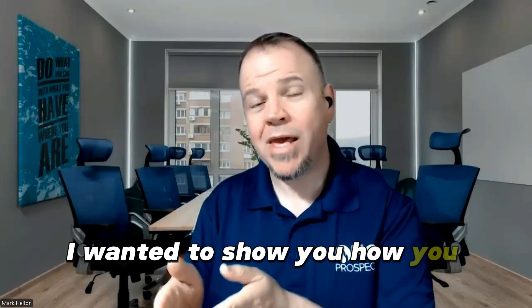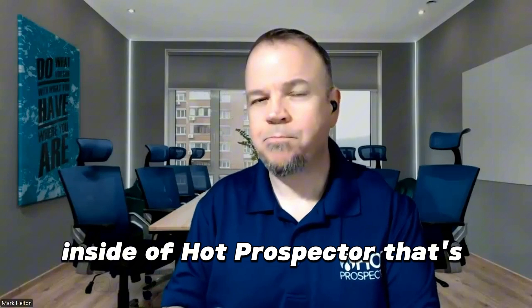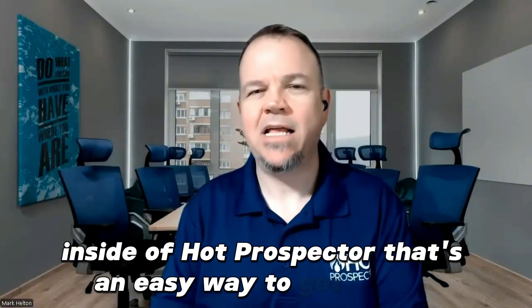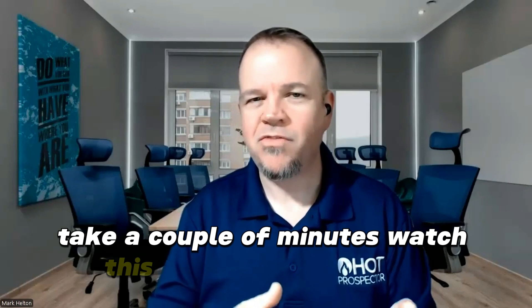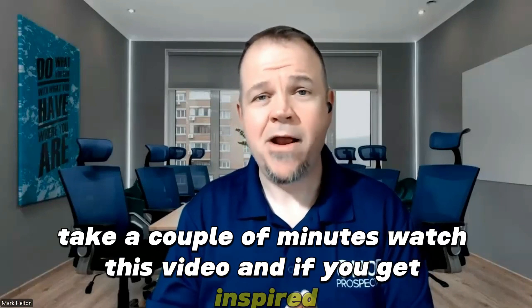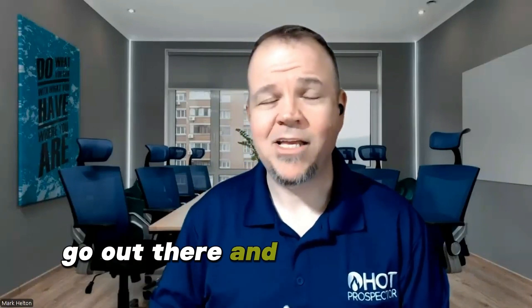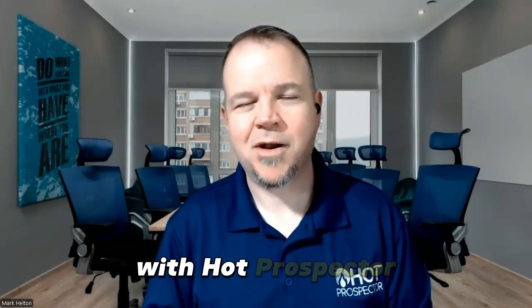I wanted to show you how you can build these voice bots inside of Hot Prospector. That's an easy way to get clients. I stumbled across it by accident. Take a couple of minutes, watch this video. And if you get inspired, go out there and get your first roofing contractor with Hot Prospector.